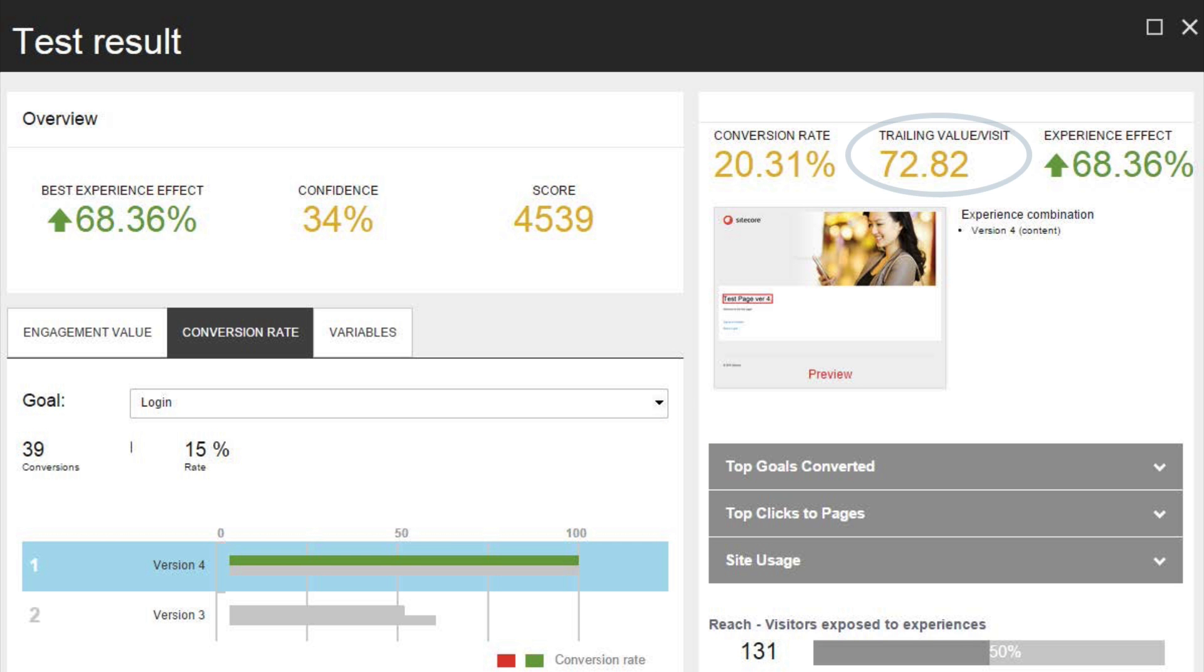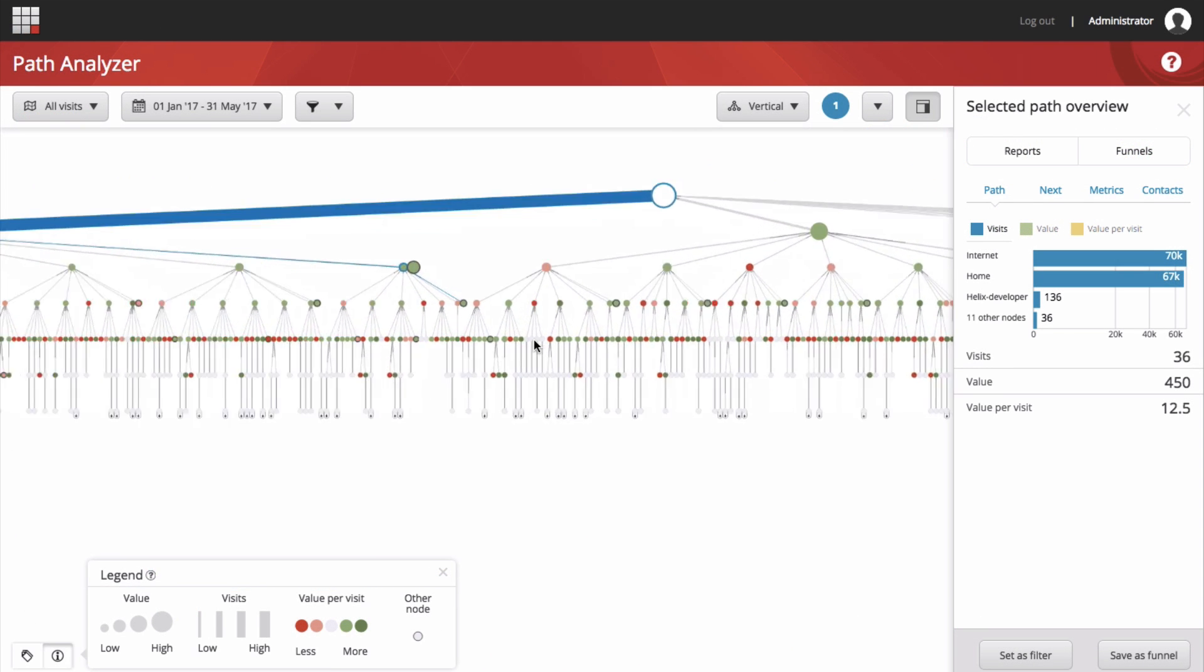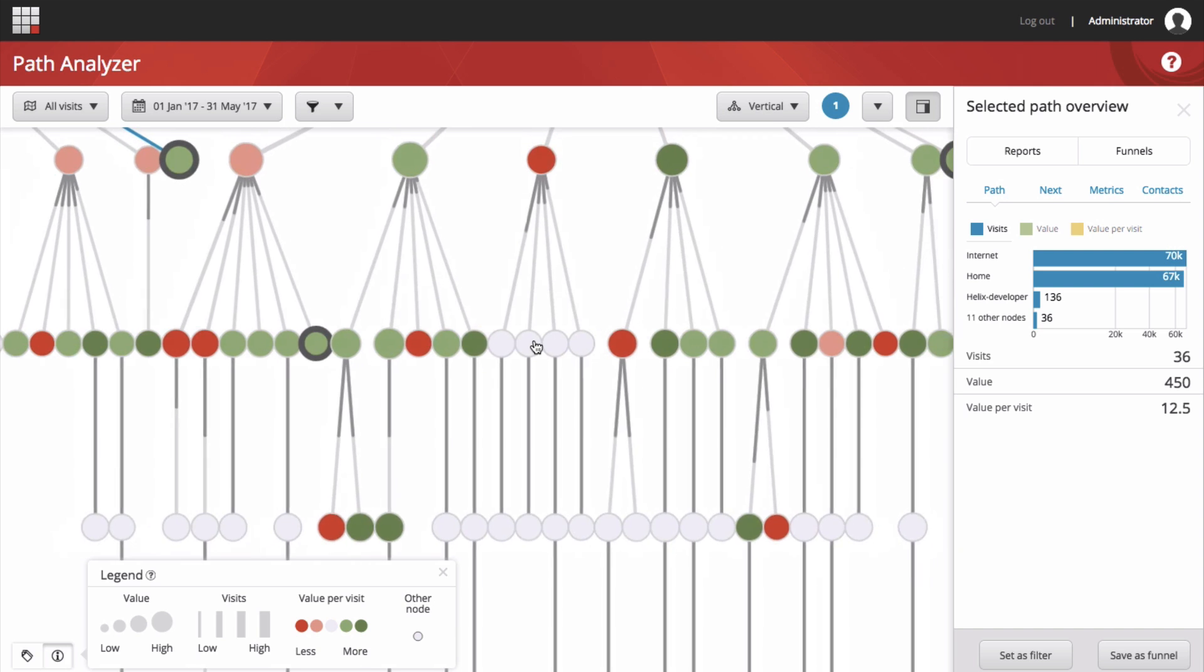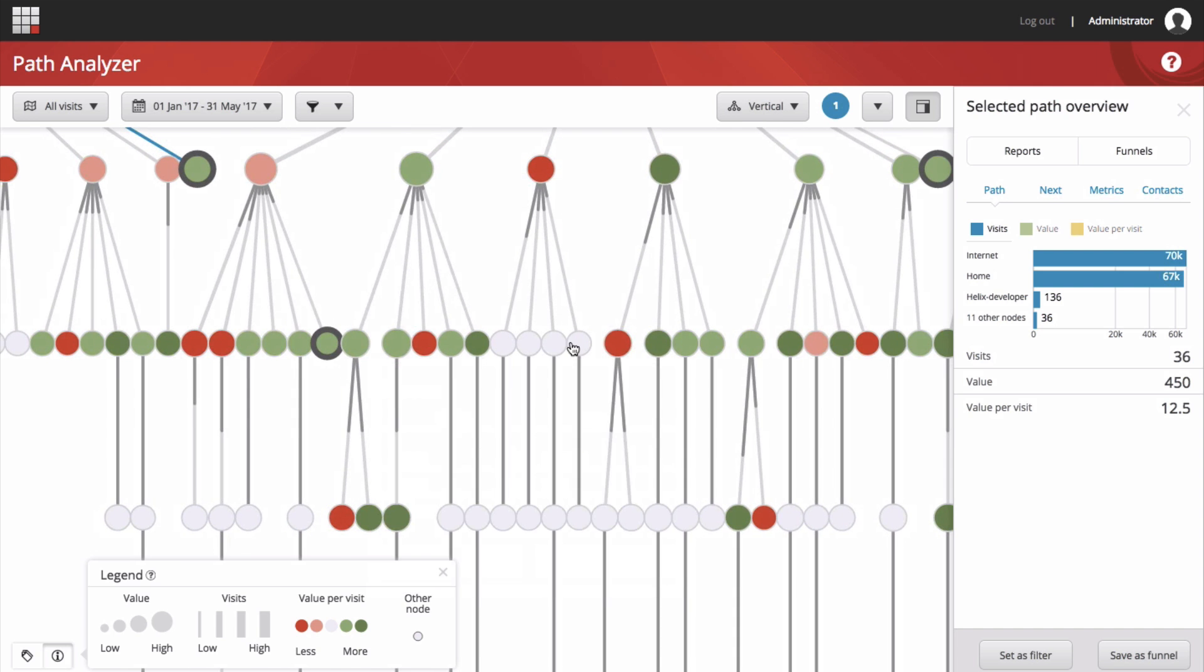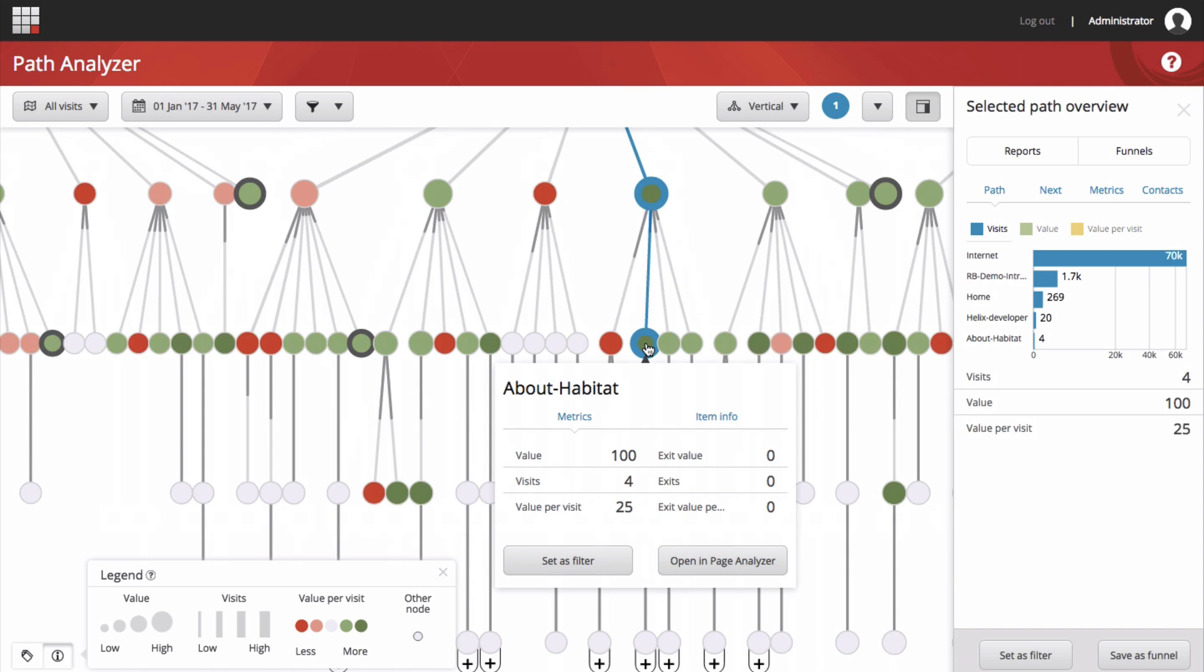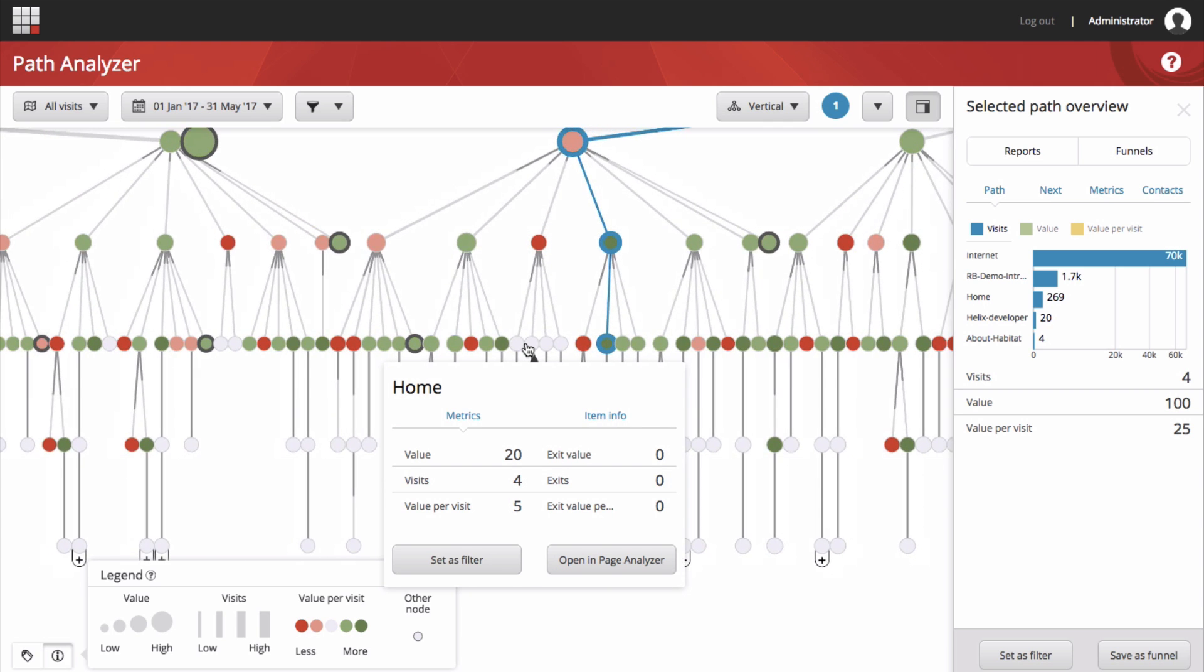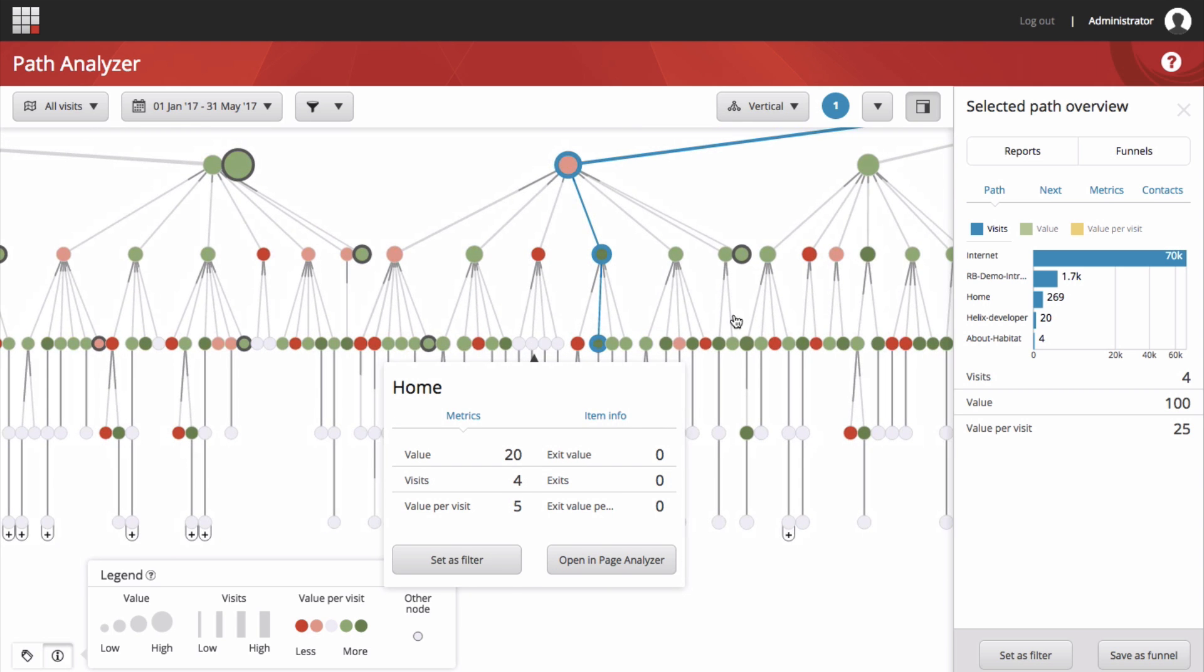It is important to note that value is based on having set up engagement value score across your site, so you can start to see the importance of having a rich set of goals and several goal workshops under your belt. By making sure you have your engagement values properly set to match your business, you will see more accurate testing results based on what matters most to you and your team.